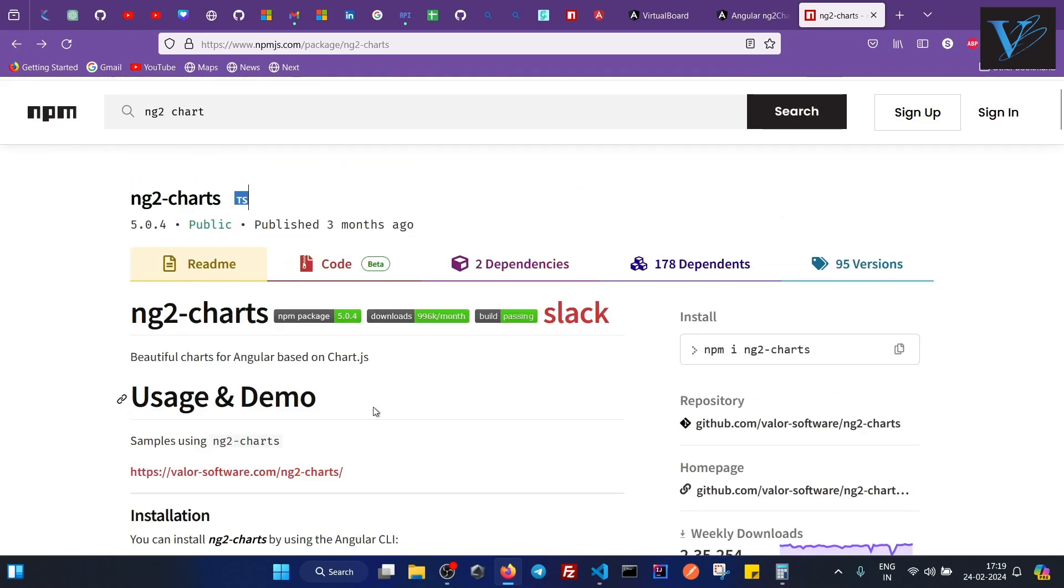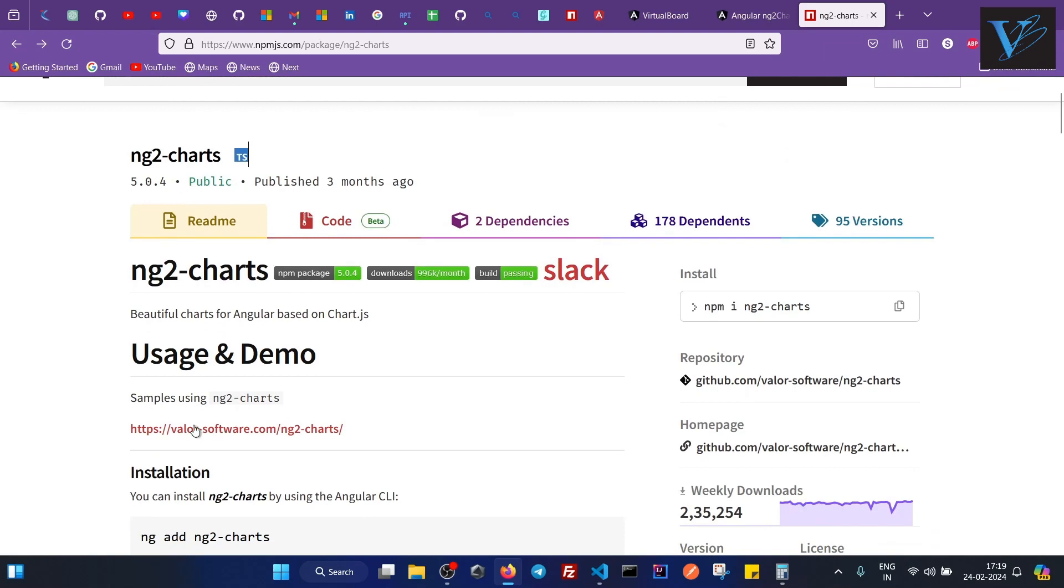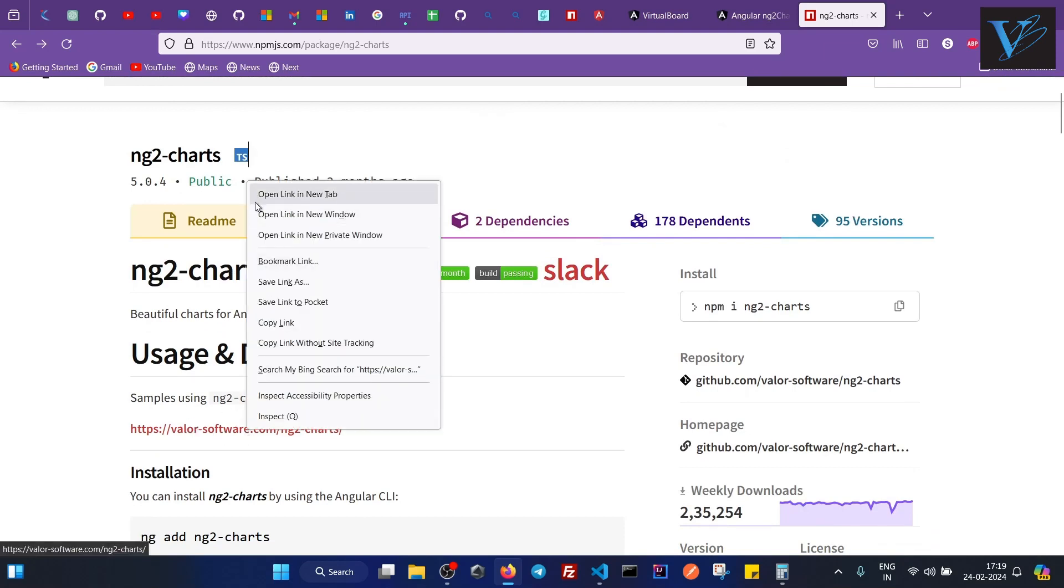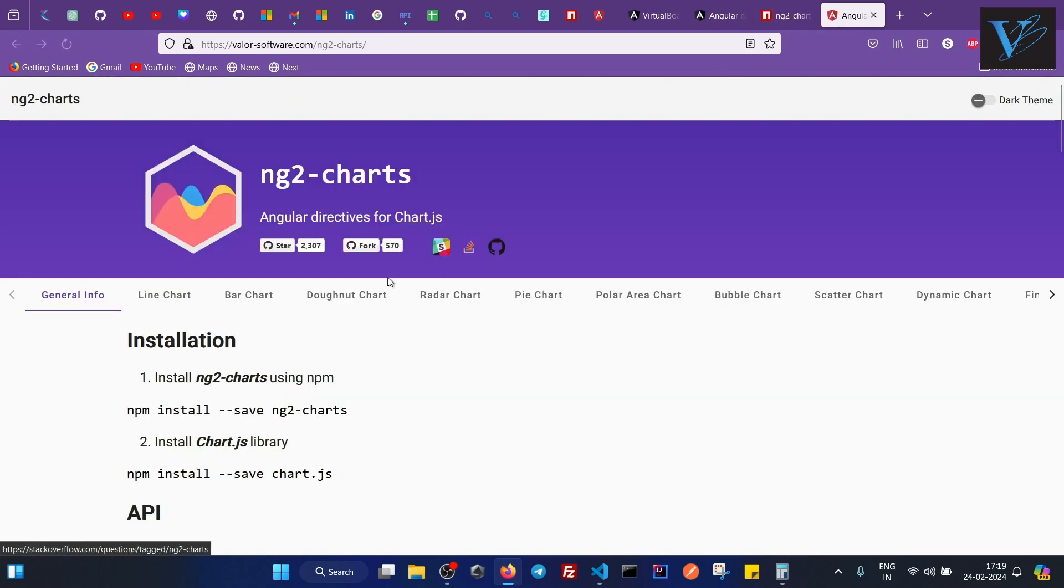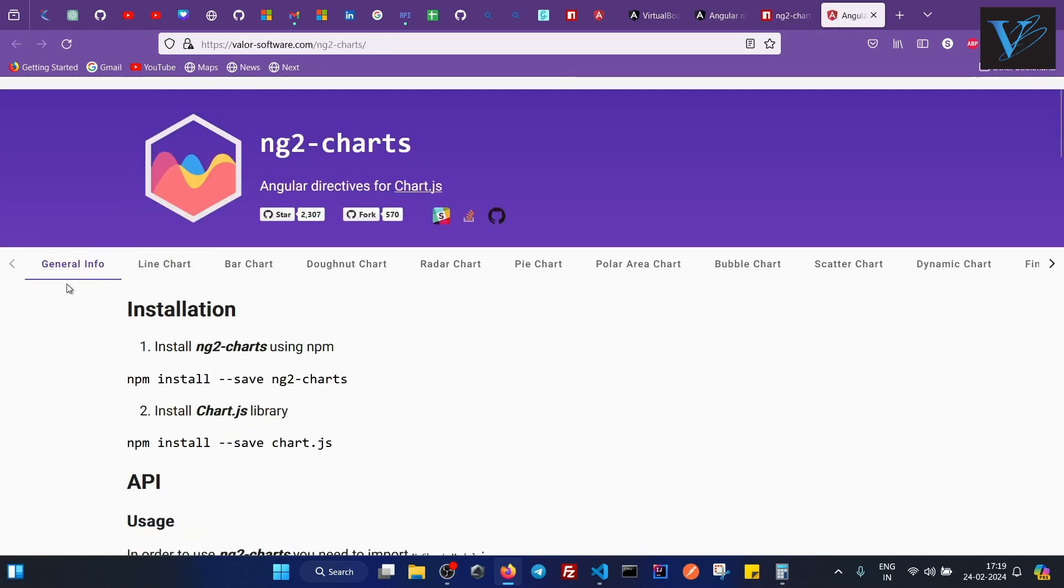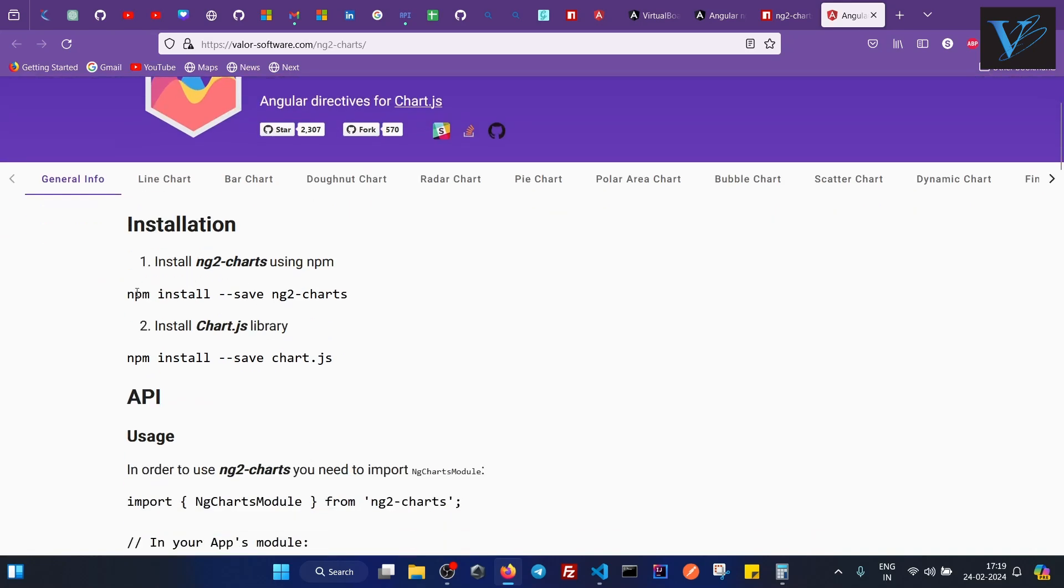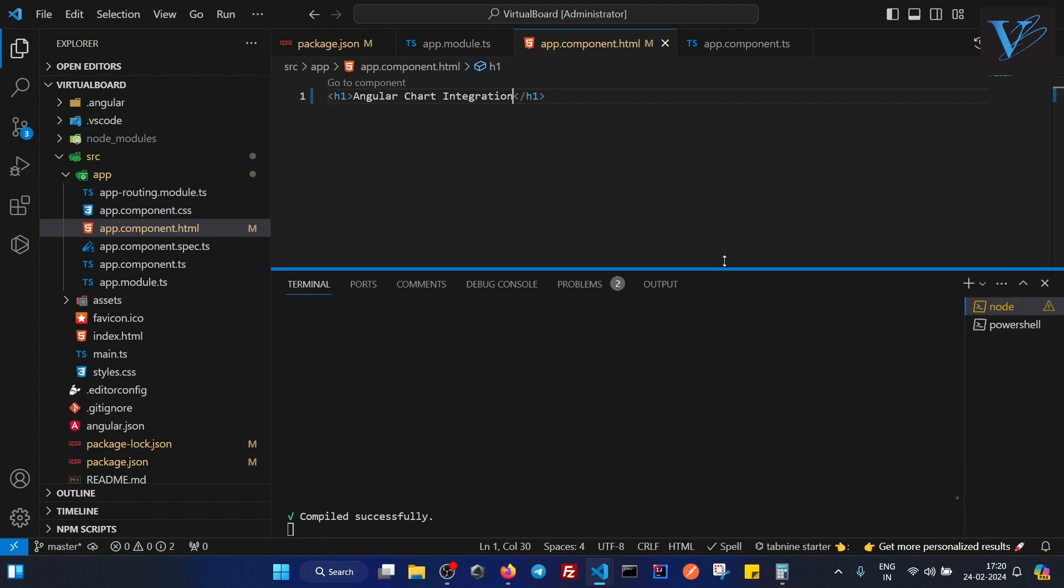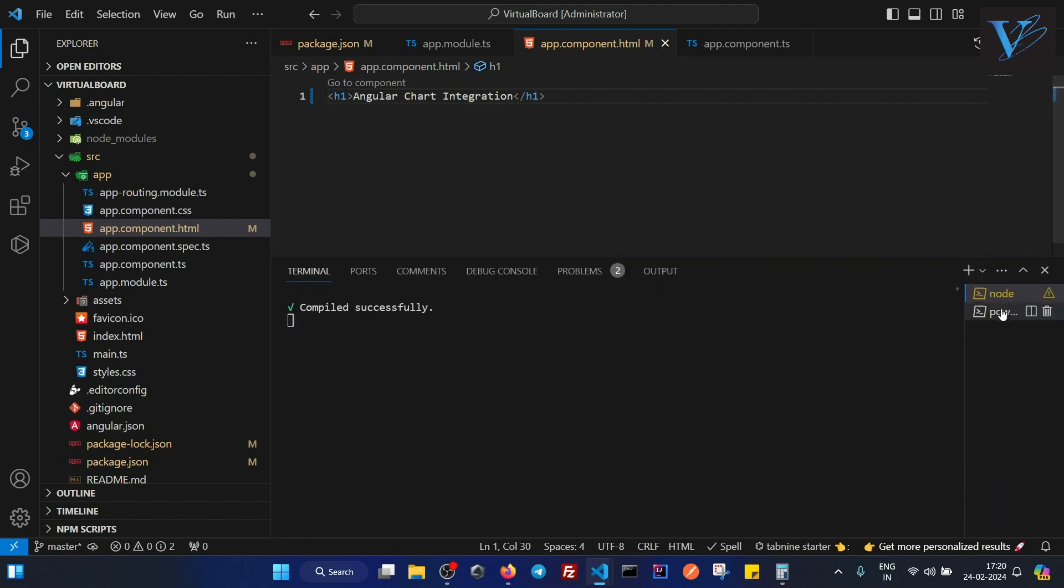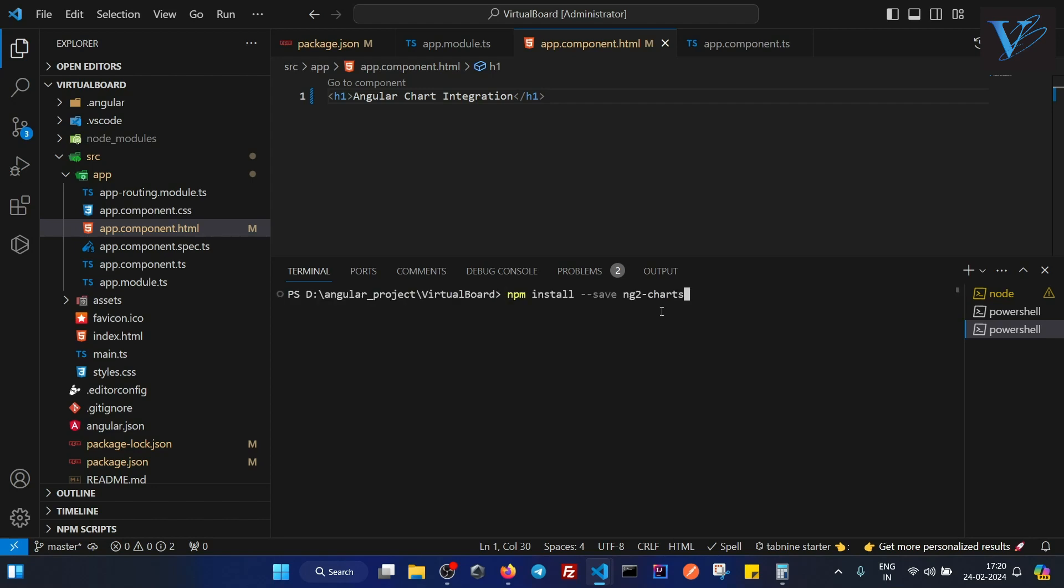Now at the top you will see samples using ng2-charts. So let me click on this button, open a new tab. You will see ng2-charts and we have a general info here. Now here we have all these steps that we have to follow. The first step is to install ng2-charts using npm. So what you have to do is copy this, go to your application.